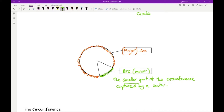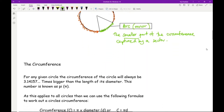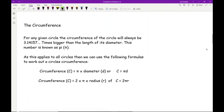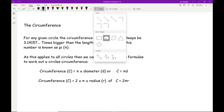Now we move on to how we work out the circumference of a circle — these are very popular questions. For any given circle, the circumference will always be 3.14159 times bigger than the length of its diameter. If you imagine you've got a piece of string and you measure the length all the way around and then work out the diameter through the centre, the perimeter will be roughly 3.14159 times bigger.